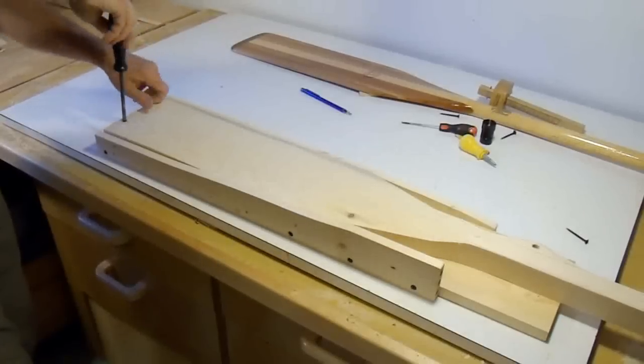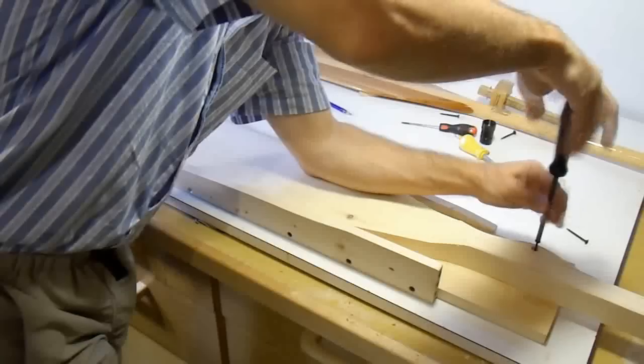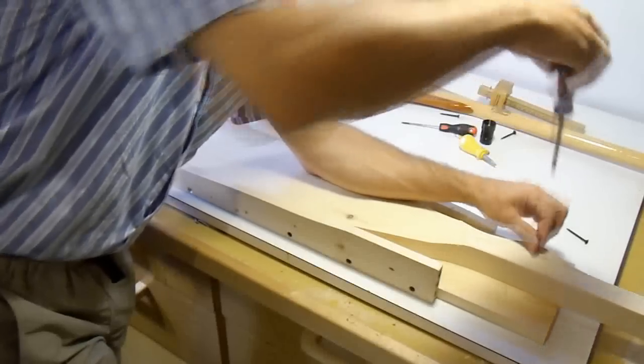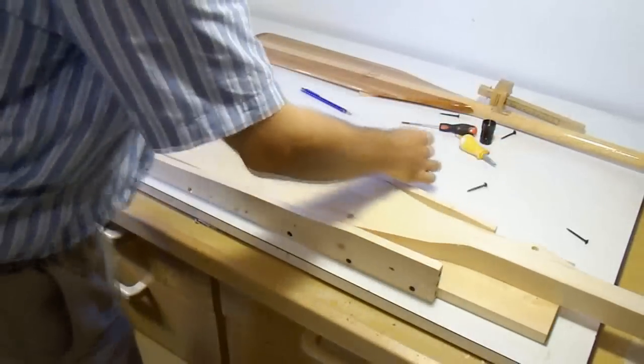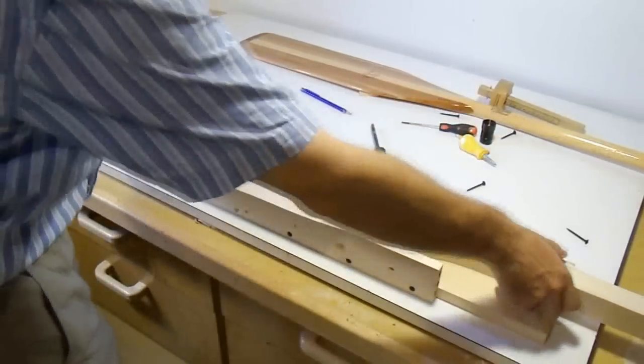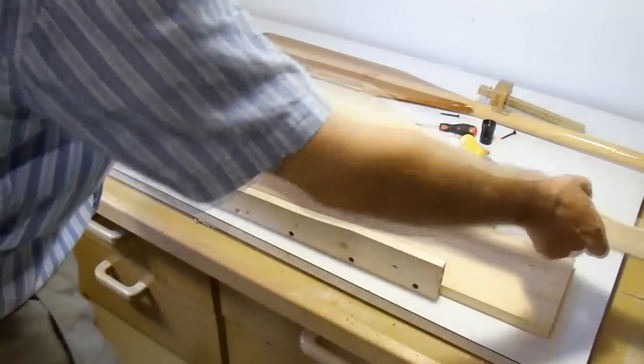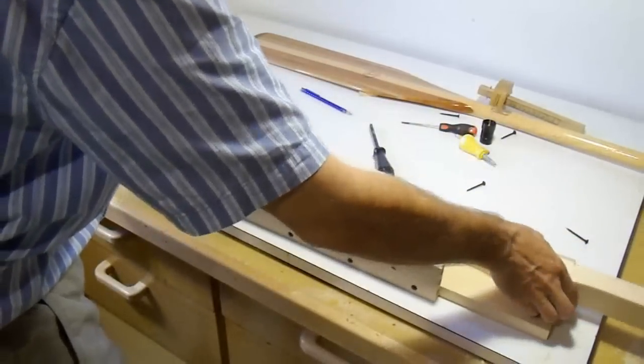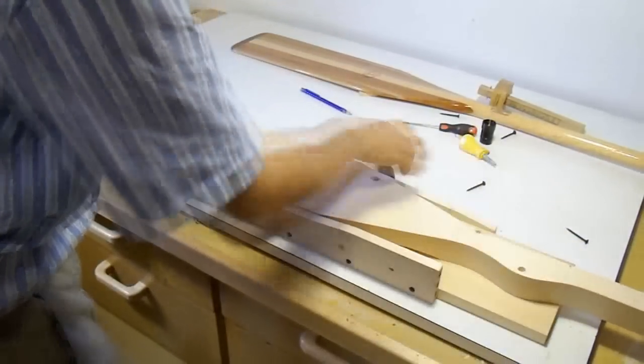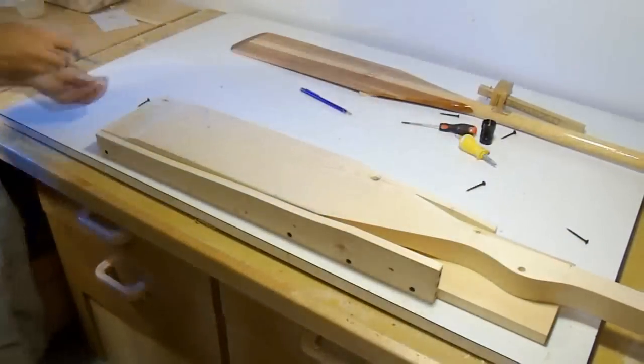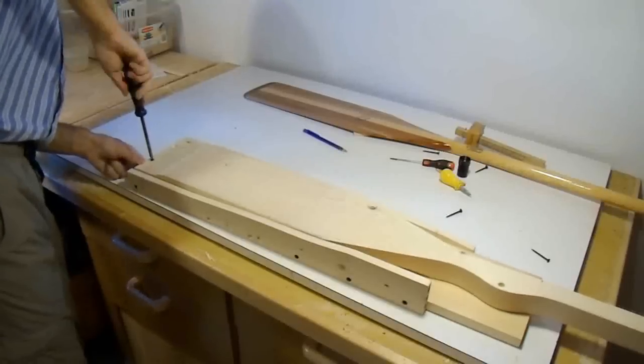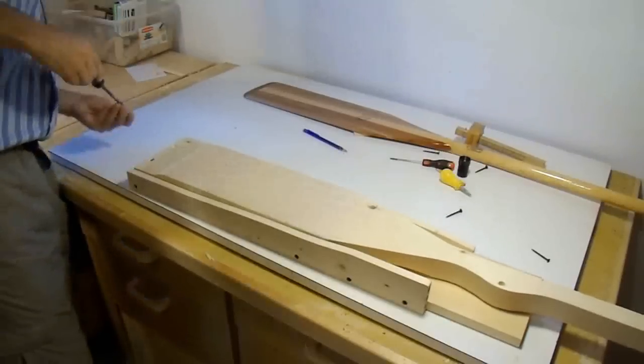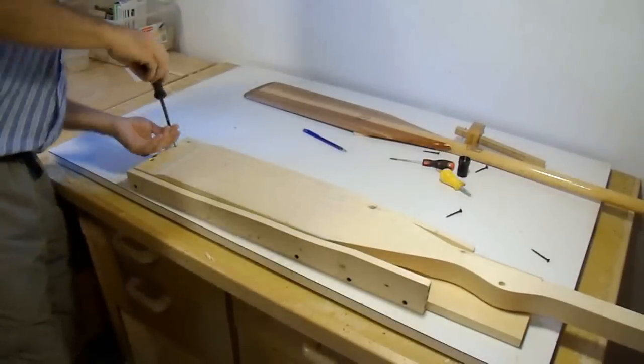Now I just need to flip over the paddle blank in my jig and then I can use it to cut the other side of the paddle. Now I'll screw it back down and I'll be ready to cut the other side.